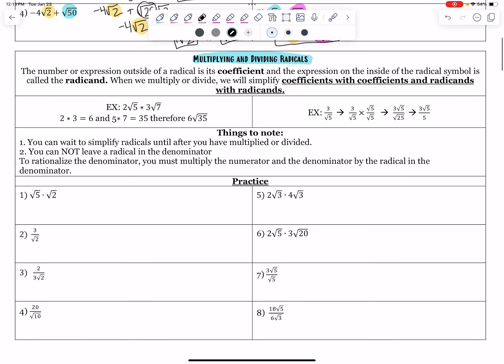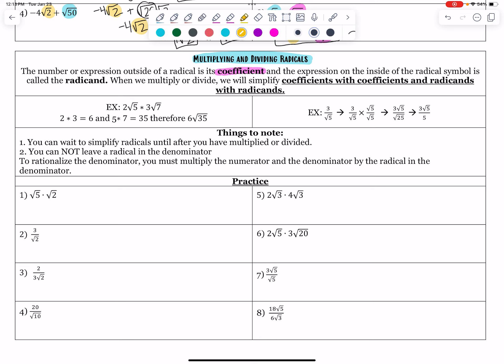Now we have multiplying and dividing radicals, which is a little different. The number or expression outside of the radical is called its coefficient, and the expression on the inside is called the radicand. When we multiply or divide, we simplify coefficients with coefficients and multiply or divide radicands with radicands. Numbers on the outside get multiplied with numbers on the outside; numbers on the inside get multiplied with numbers on the inside.